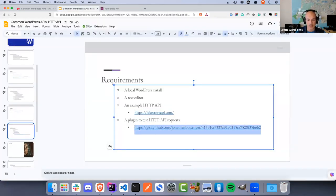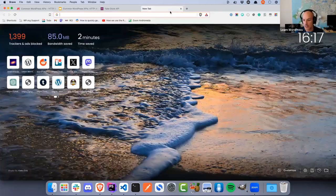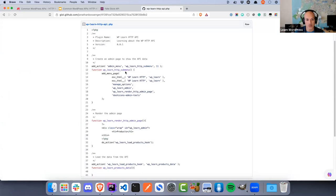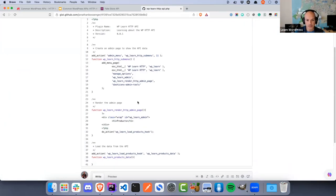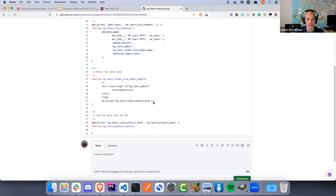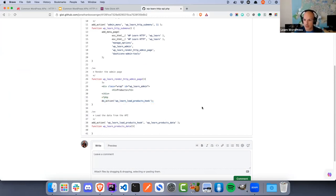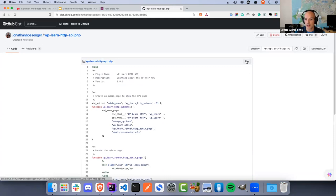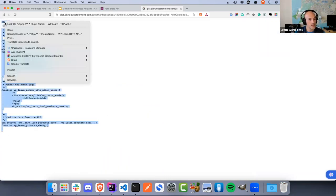I've set up a very simple test plugin and I'll share the link in the chat. I'm going to create it live — hit 'raw' on GitHub to get the raw PHP code, select all of it, go into your text editor, go to your plugins directory in your local WordPress install, create a new file. I'm calling mine wp-learn-http-api.php. I'll paste that code in and format it following WordPress coding standards.